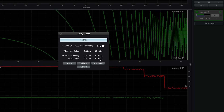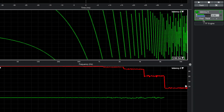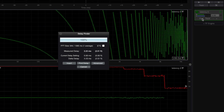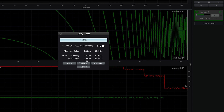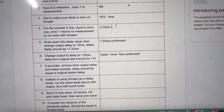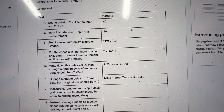Once again I'm going to go into Smart, and now I'm going to hit find. 2.23. We're going to write this down. I've done this test here, and here is 2.23.